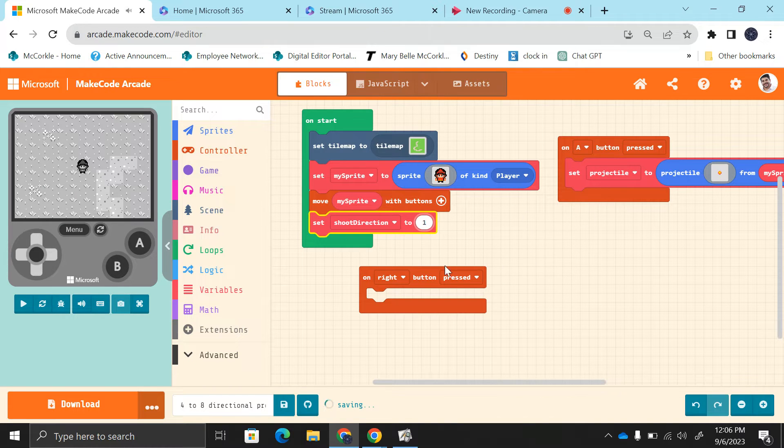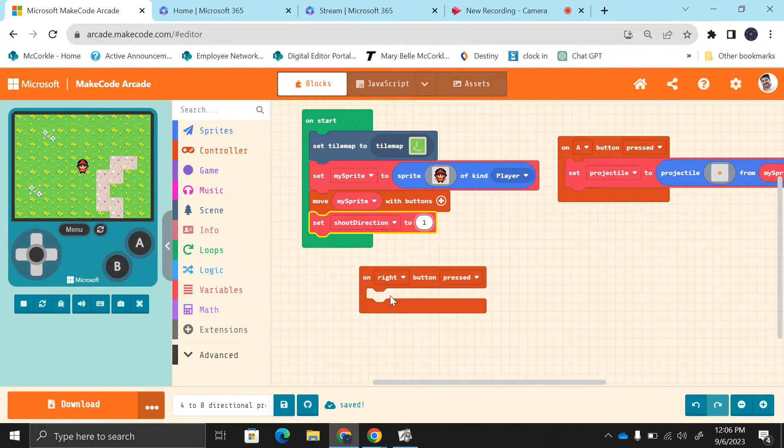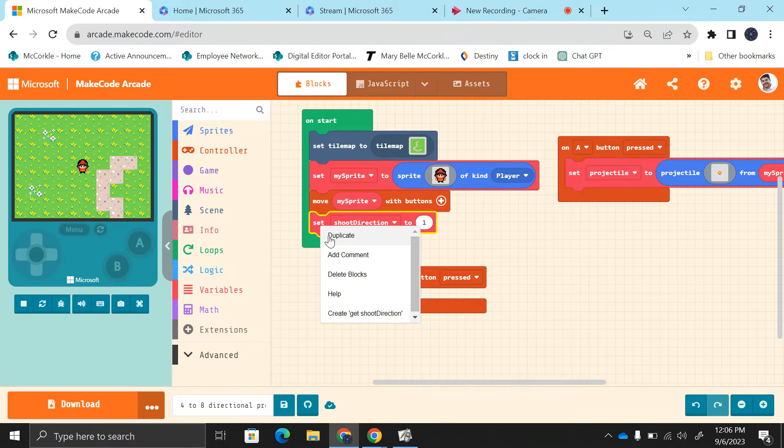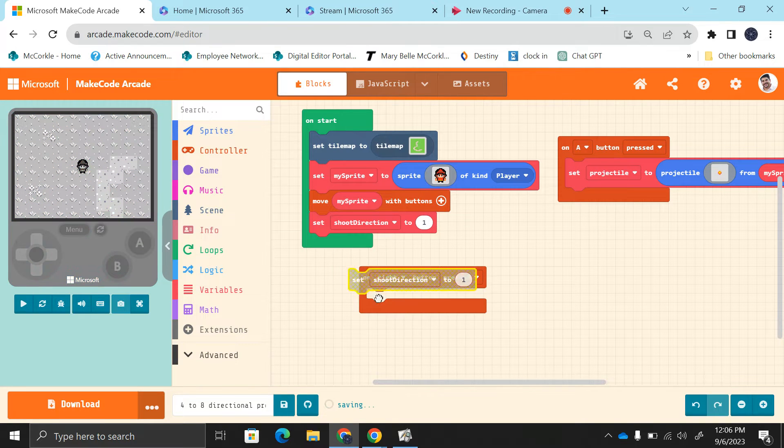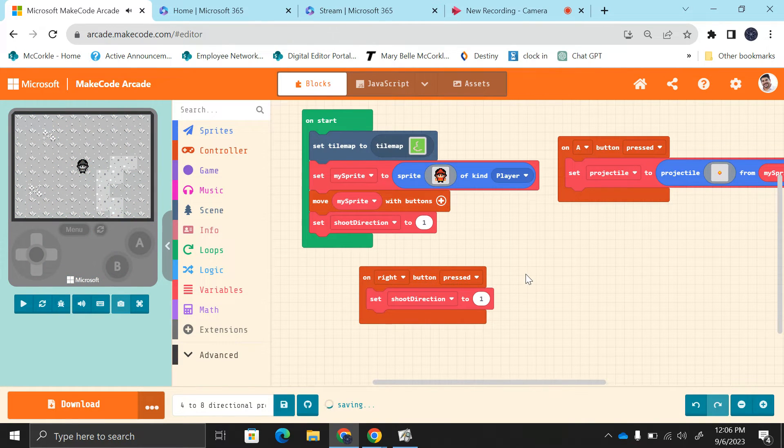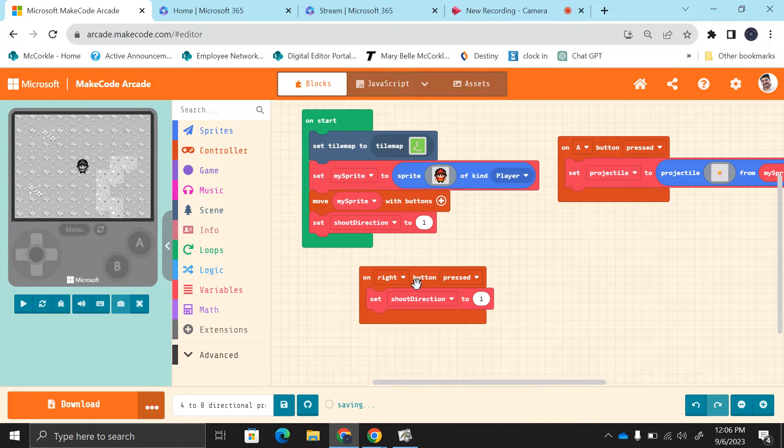What we're going to do is on right button pressed, we're going to set the shoot direction to one. So we'll start as one. Anytime they push the right, it will go to one.